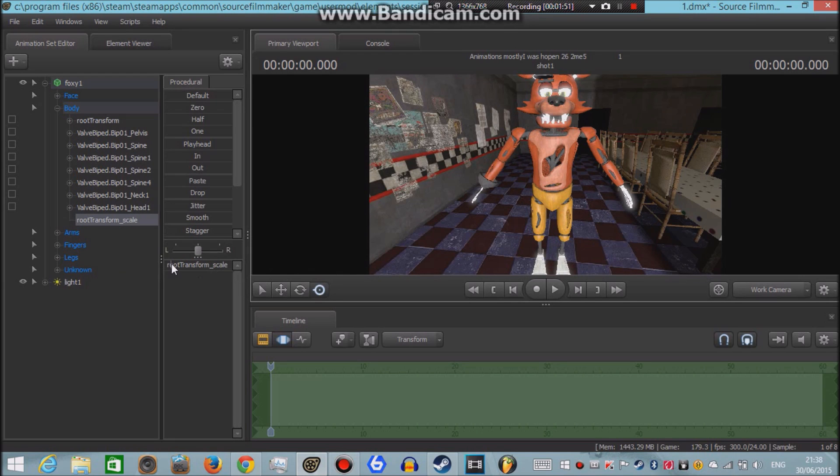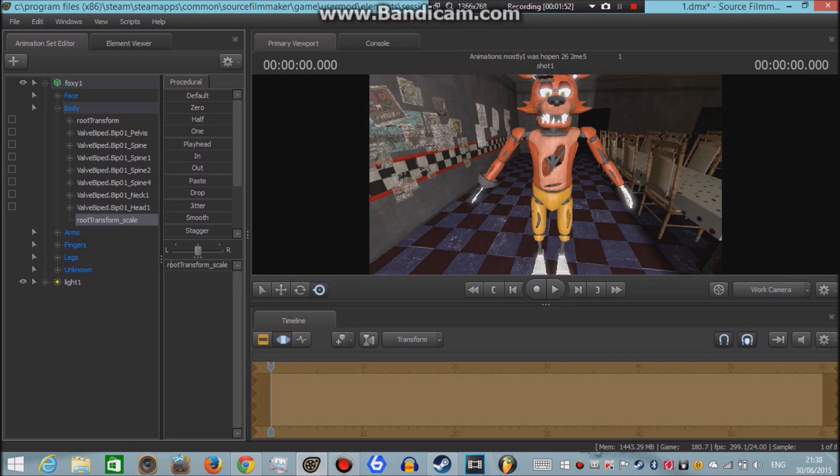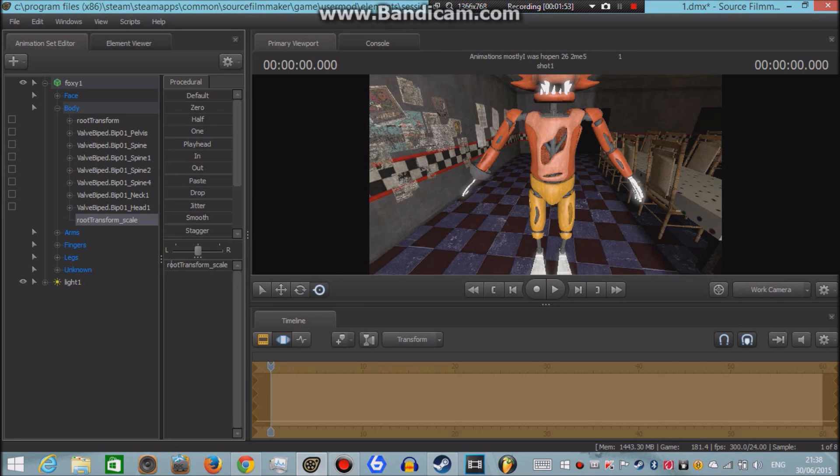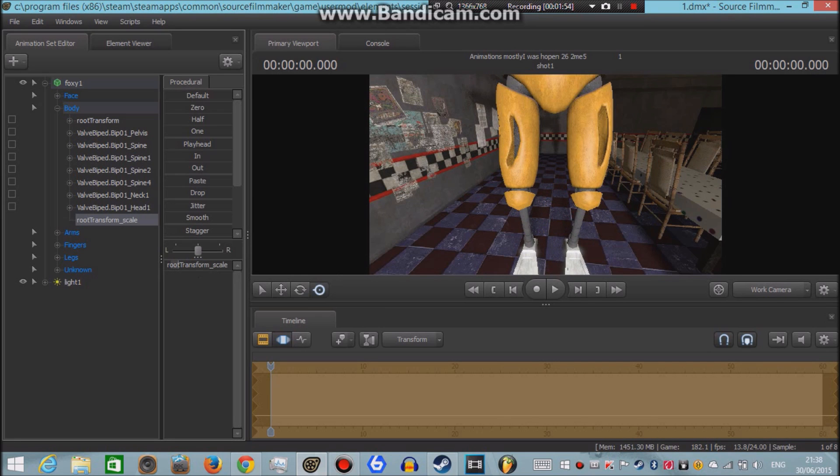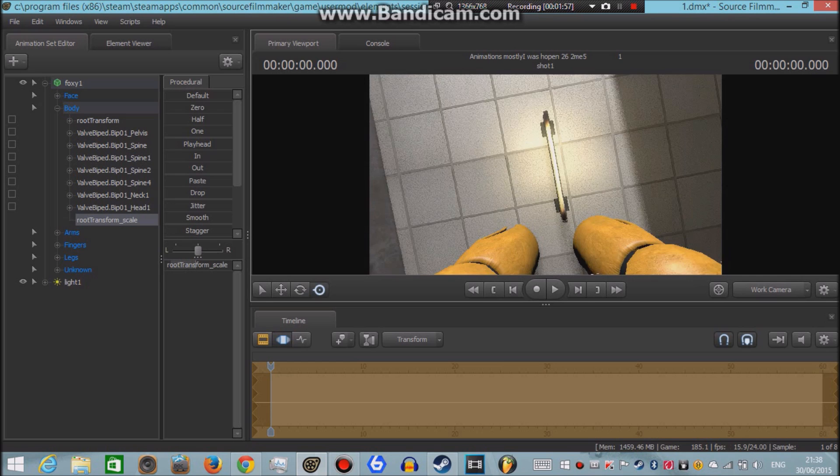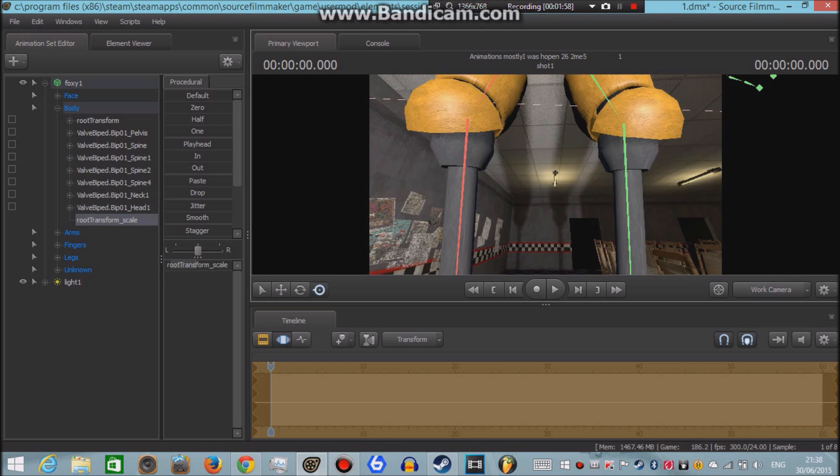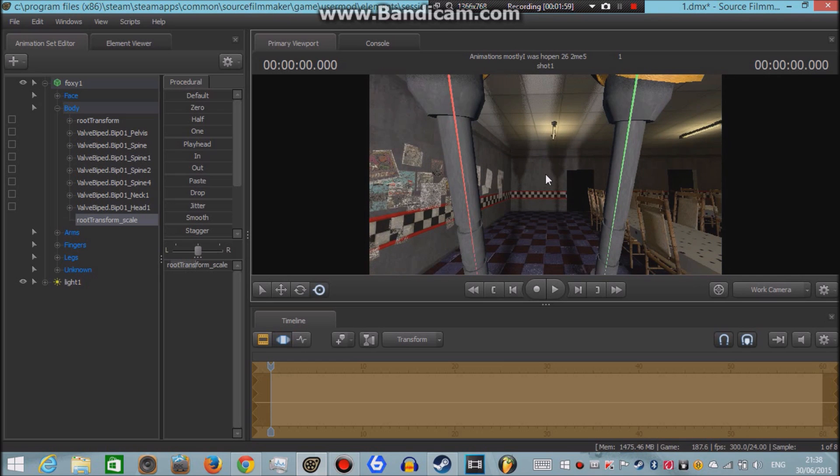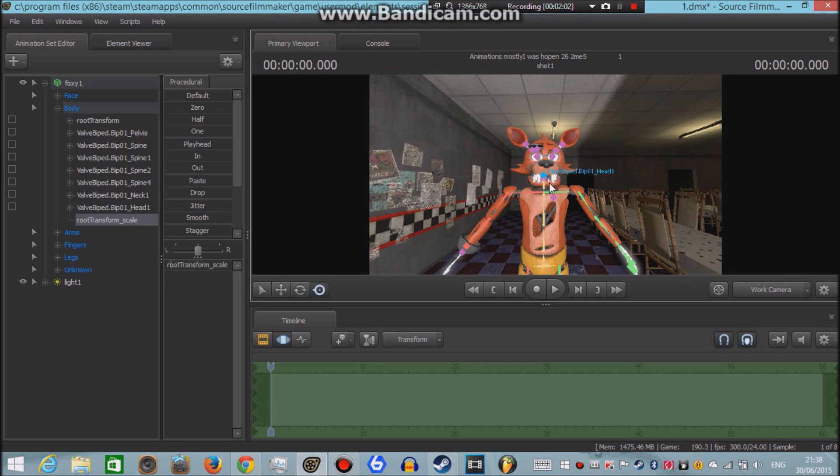If you left click and hold and drag it to the right, the character would go bigger. So we have giant Foxy right here. To undo that, let's just hold down control and tap Z.